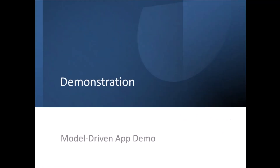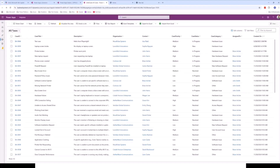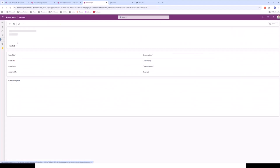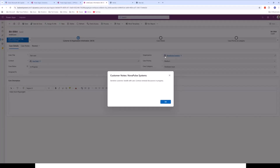Let me jump over to a demonstration of a model-driven app. What we've got here is a help desk application that's a model-driven app, with a list of cases. If I click into one of those cases, we see the first example of JavaScript code that runs on form load — we get a notification that pops up containing details specific to the organization that's logged this case. There's a field called customer notes, and each time we open a case related to that customer, the technician dealing with the case gets a notification containing those notes.